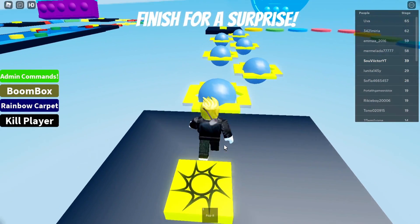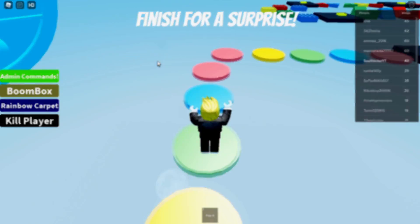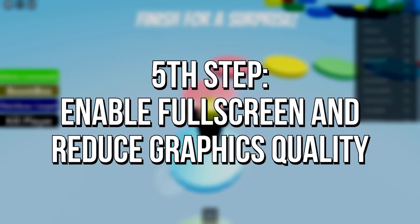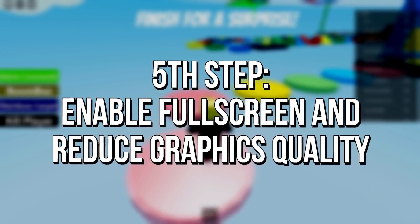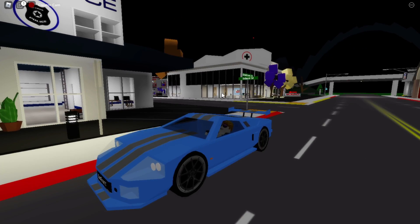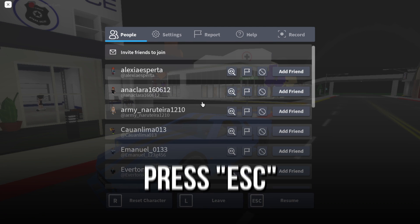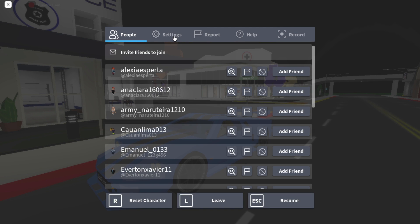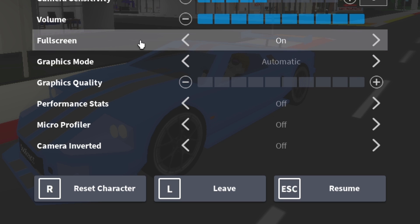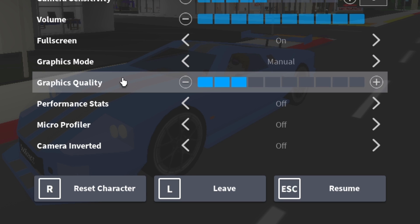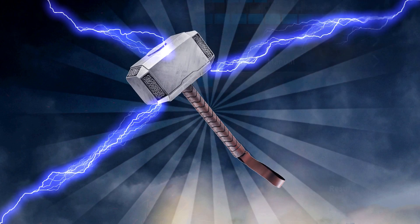In the fifth and last step, you will enable the full screen mode and lower the graphics quality in Roblox. First, open a Roblox game, then press the Escape key on keyboard. Now select the settings tab. In the full screen option, set on. Then graphics mode, set manual. And finally, in the graphics quality option, click on the button with the minus icon until it only has one blue bar.